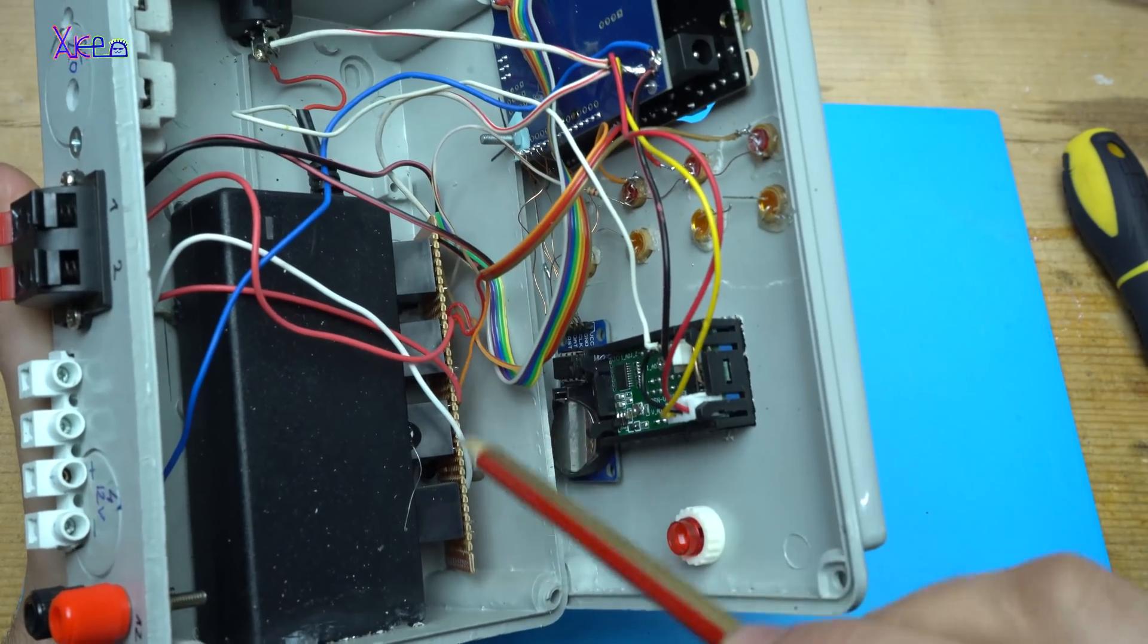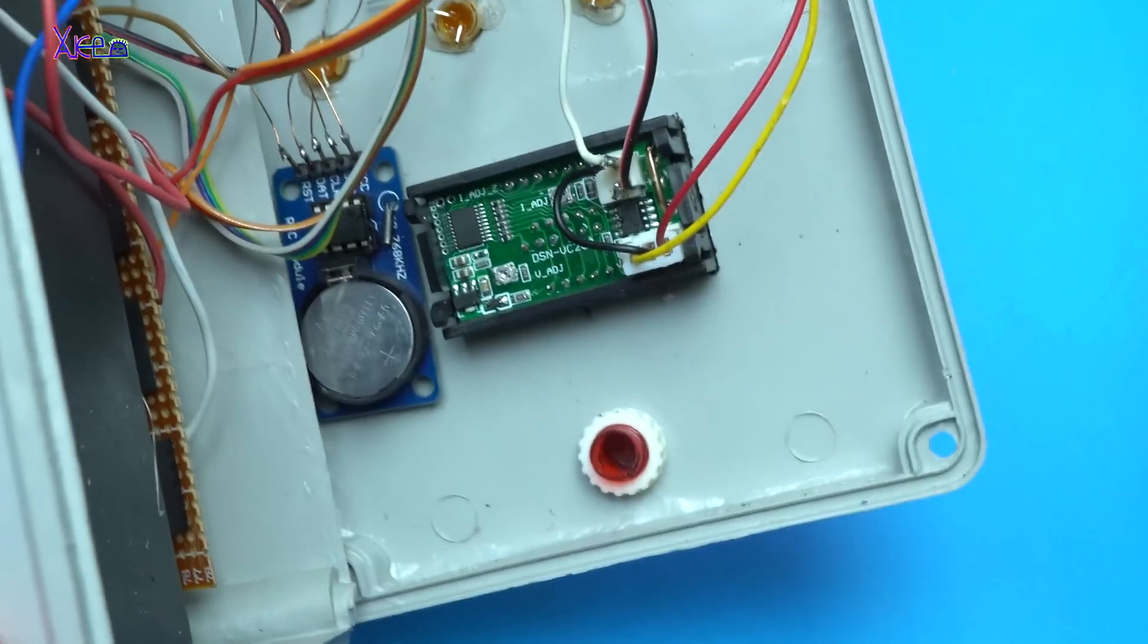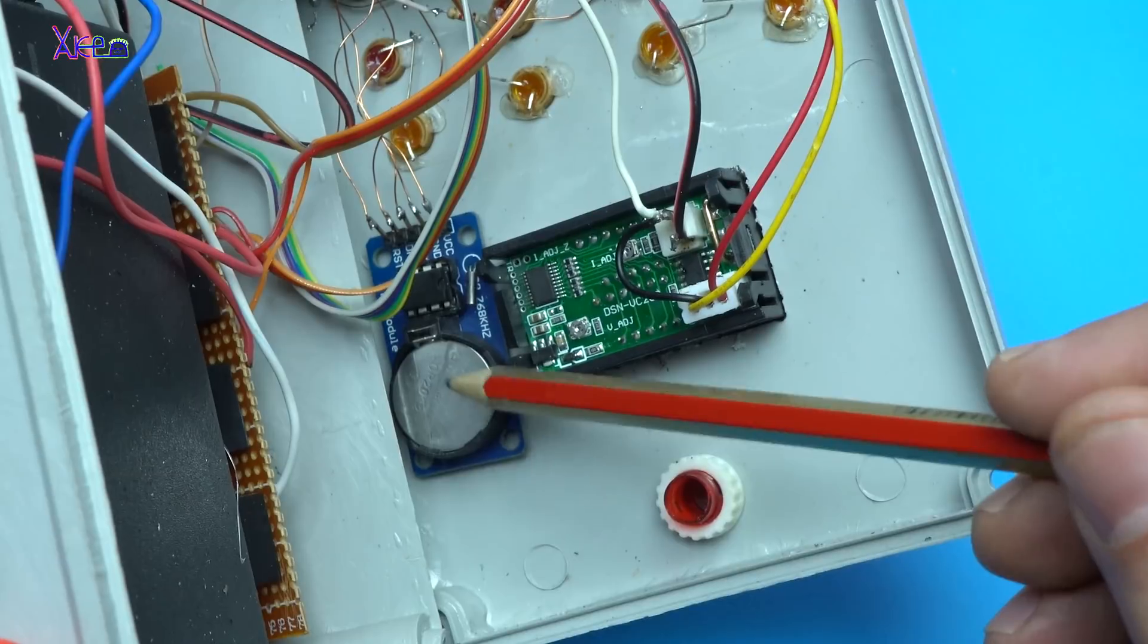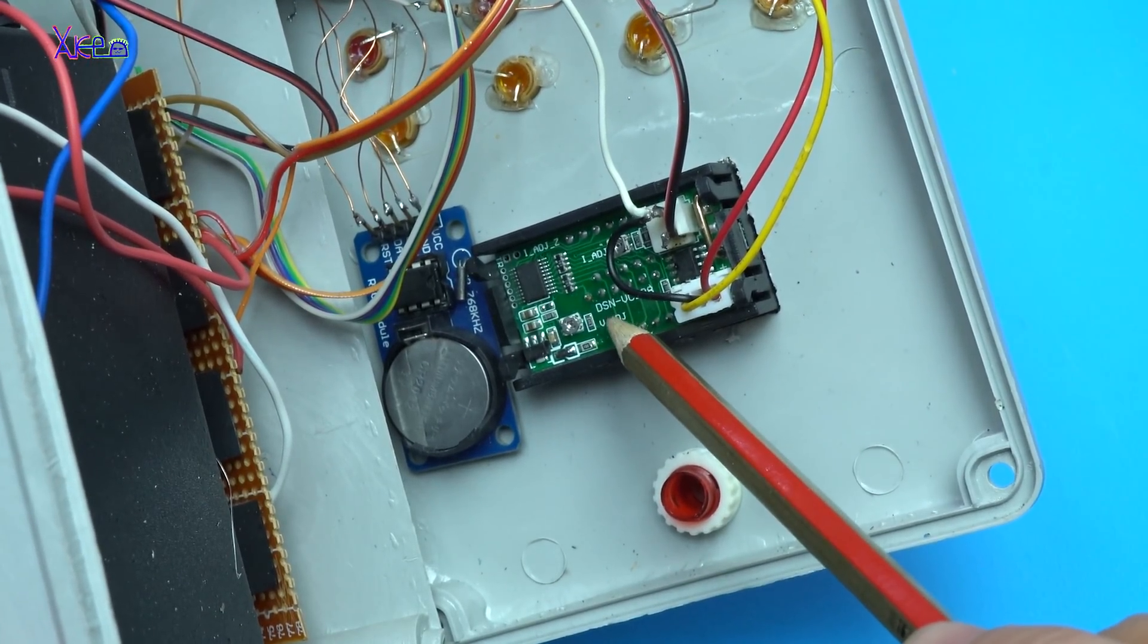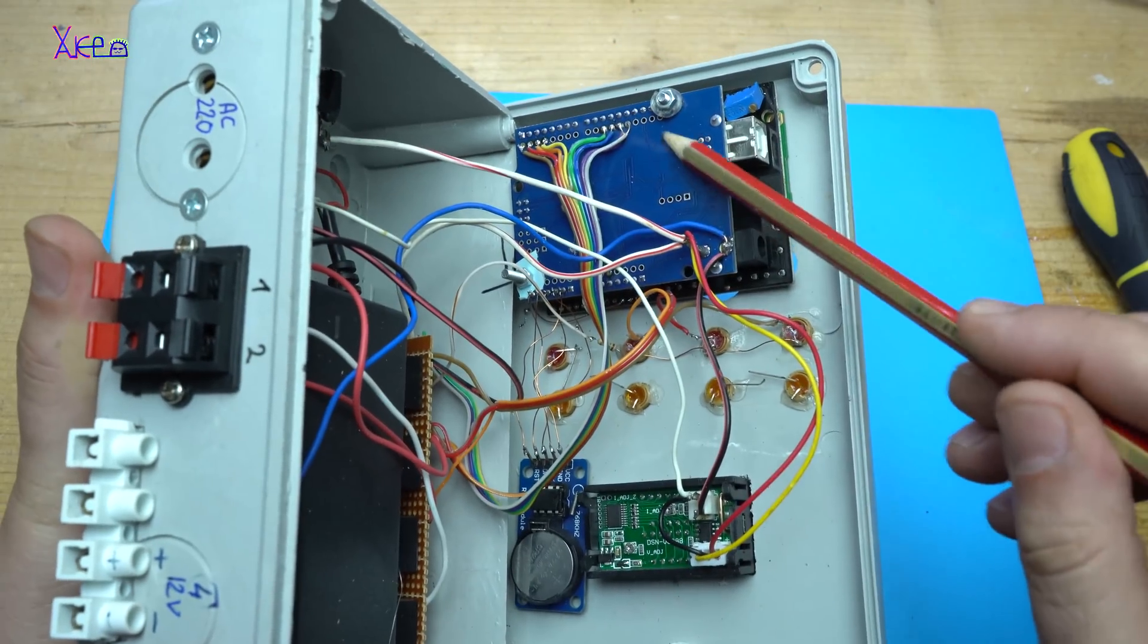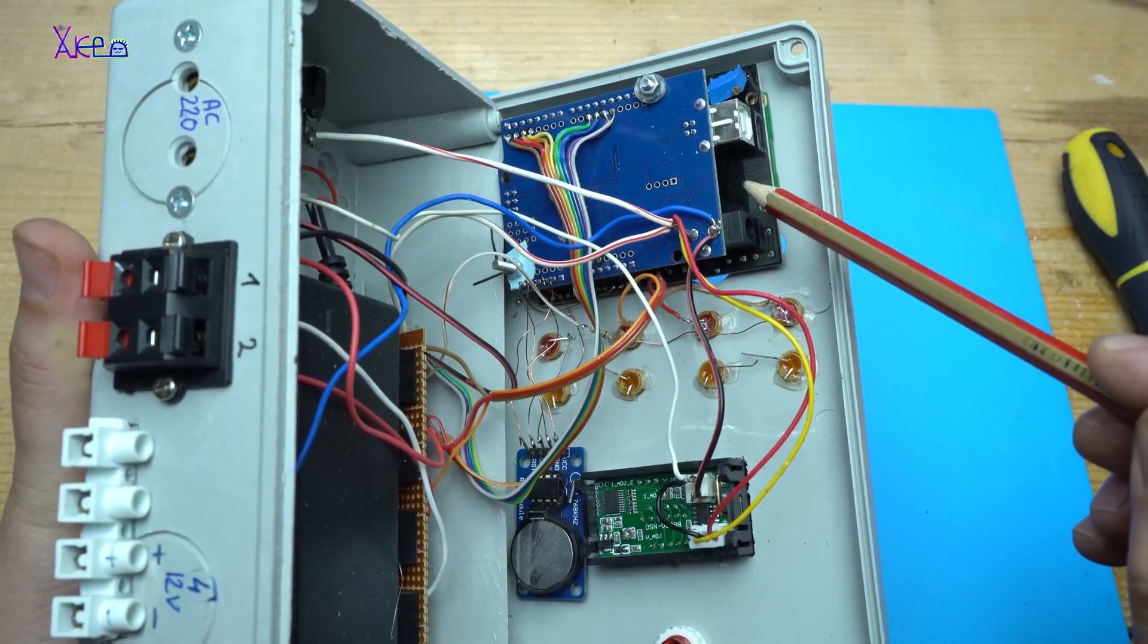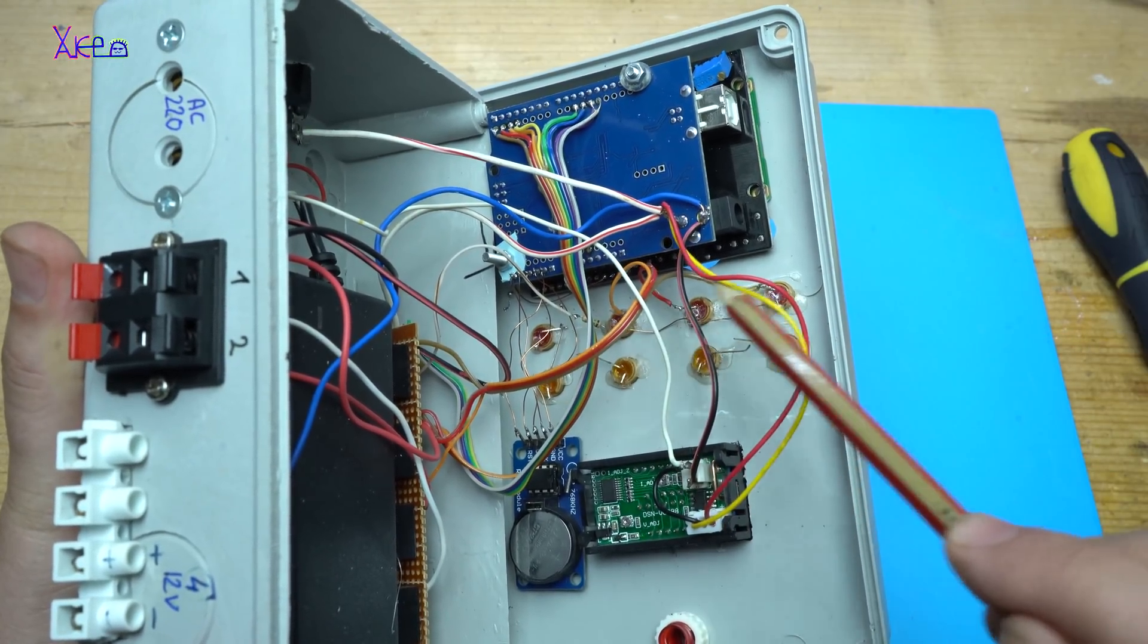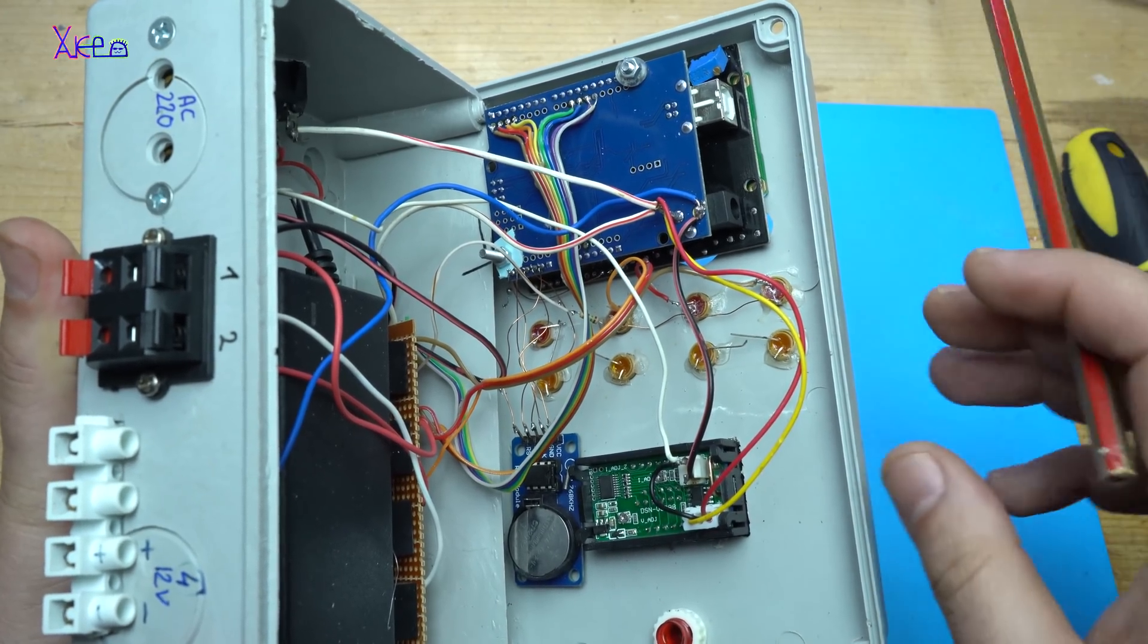Here are the 4 relays. The real-time clock. This is the dual voltmeter and ammeter. Arduino Uno board together with LCD keypad shield.